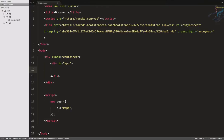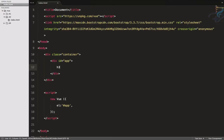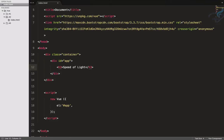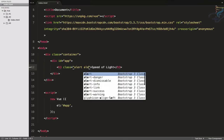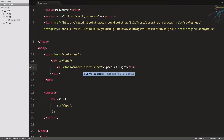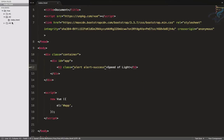Let's suppose I have an h3 tag, and inside the h3 tag I have text called 'speed of light'. I want to give this h3 a class of 'alert alert-success', so let's see how it looks.